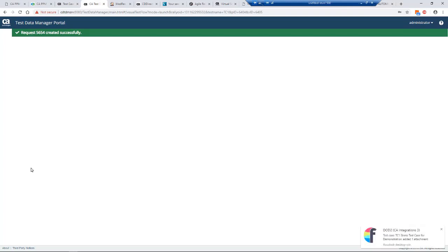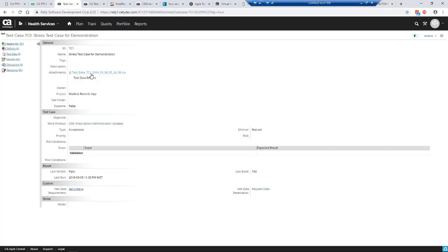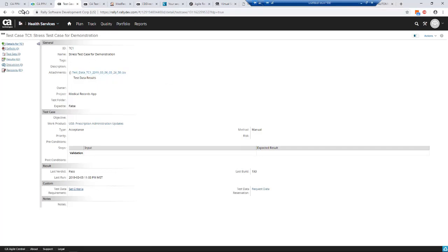Going back to my Agile Central system, you may have noticed in the bottom corner we had an update from Agile Central. I'll just refresh this screen. You can see it's 6th of March 5:24. I'll hit refresh.